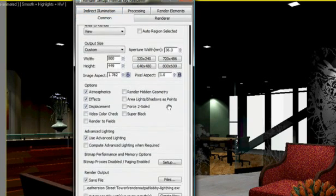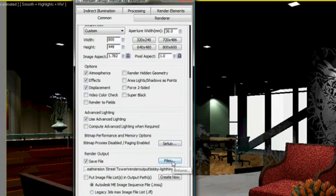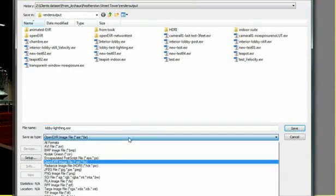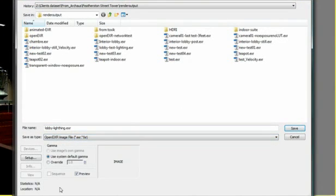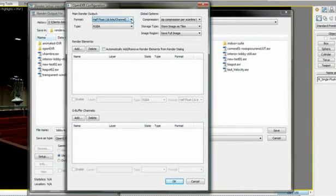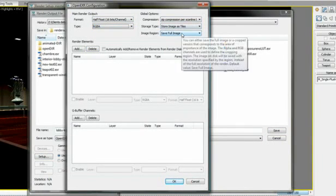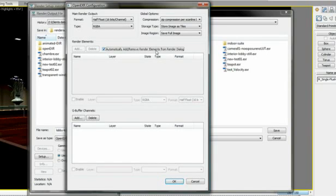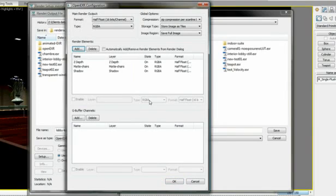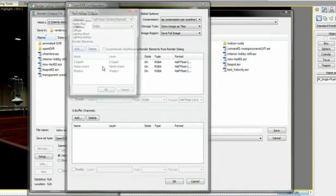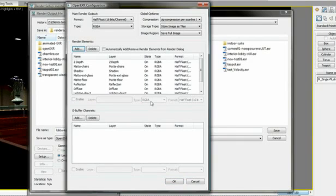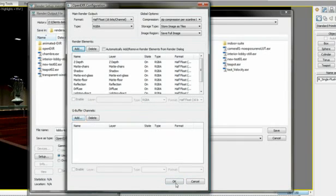Then, under the Common tab, I will save this frame into an OpenEXR format and click the Setup button. This will open the OpenEXR configuration window where I can set the format, type and global option of my OpenEXR, but most importantly I can add any render element to my OpenEXR. I will do so by clicking on the Add button and either choosing only the render element needed or I can select them all. I also have options to add Gbuffer channel if needed. Then I click OK and save this image.